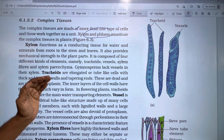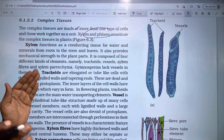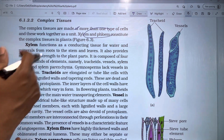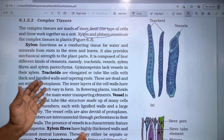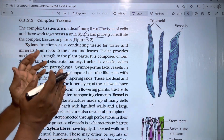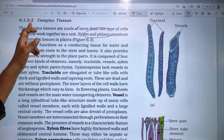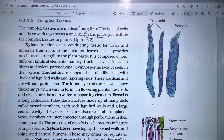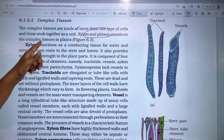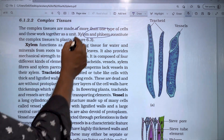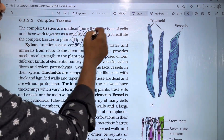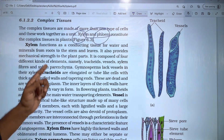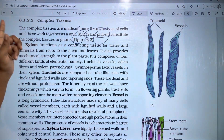It is a complex tissue — a tissue formed of different cells. Xylem and phloem constitute the complex tissues in plants. There are two types of complex tissues: xylem and phloem.